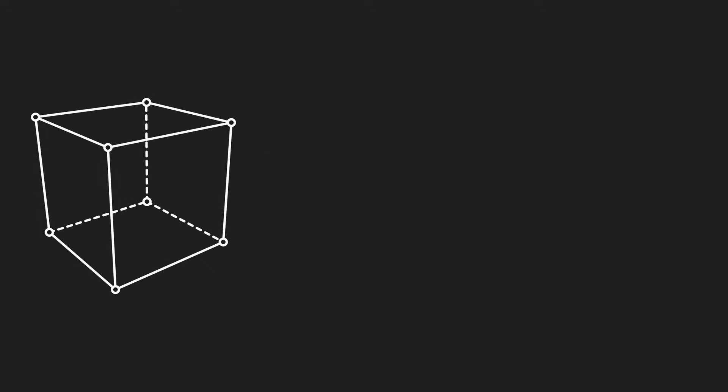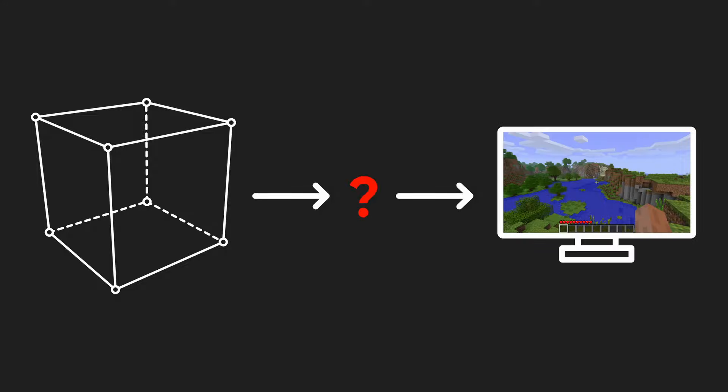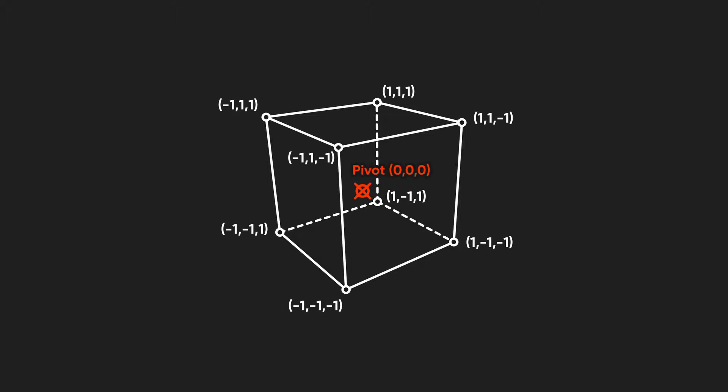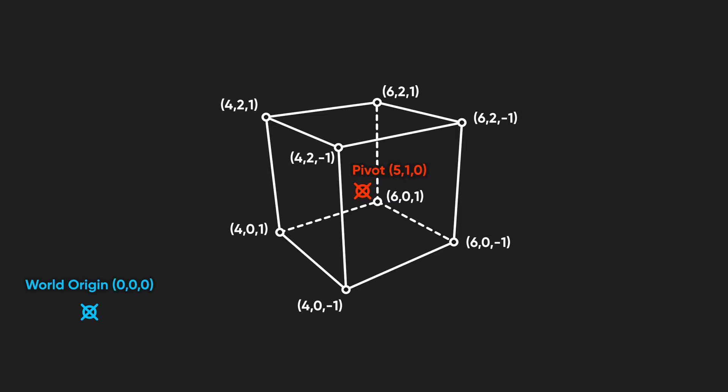Each frame, Unity needs to read the vertex data and figure out where exactly to show the vertex on your screen. It does this through a series of transformations, starting with just abstract mesh data where the vertex positions are defined relative to some mesh origin point. This is called object space. Based on the transform position, the vertices are moved into world space, where they are now relative to the world origin.